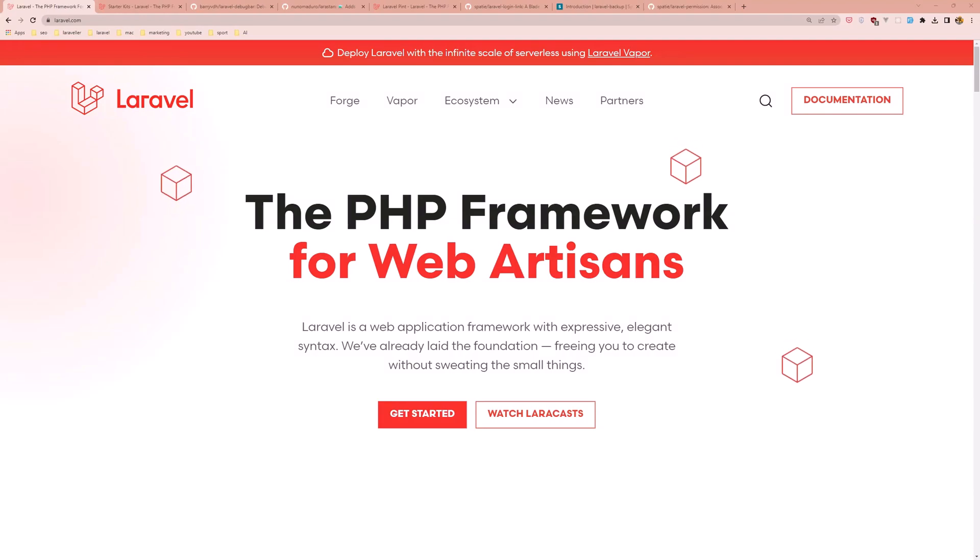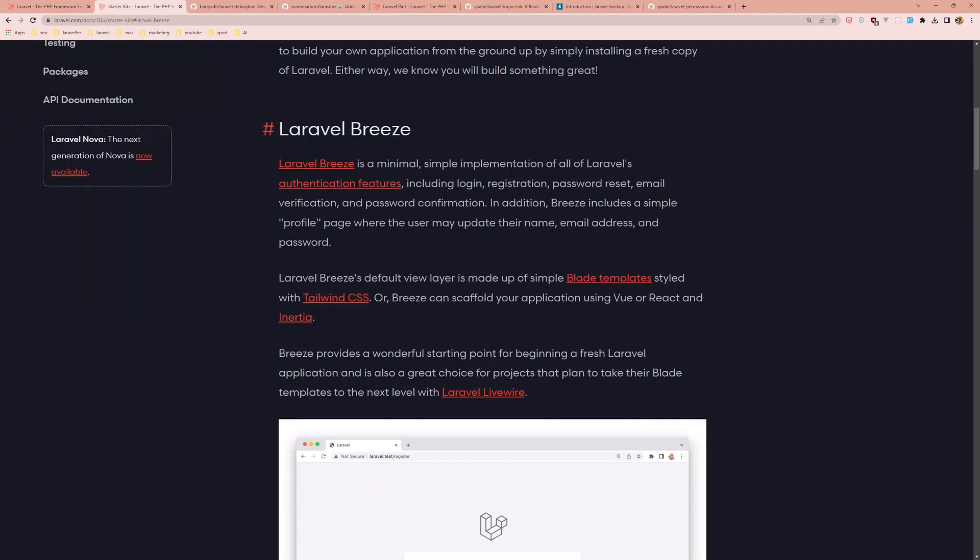I will show you the list of packages you must have on your new Laravel application. I'm going to start with Laravel Breeze.